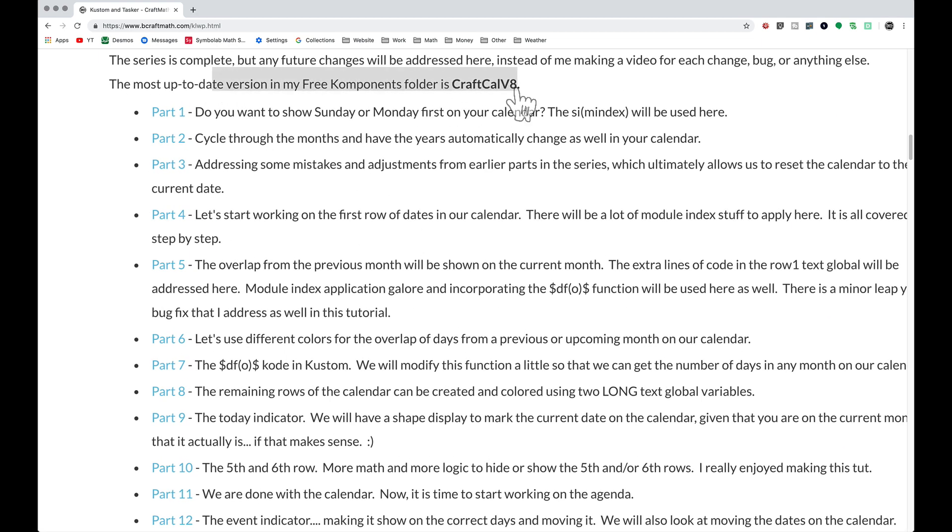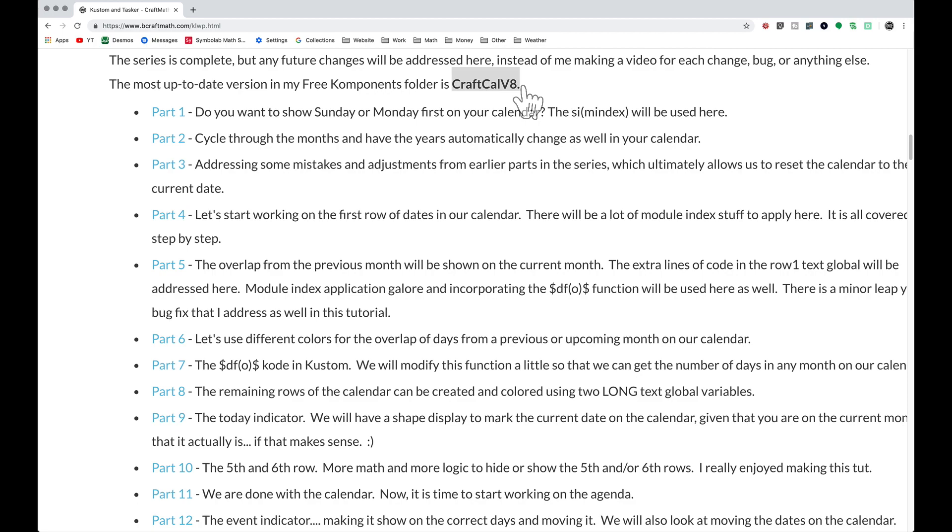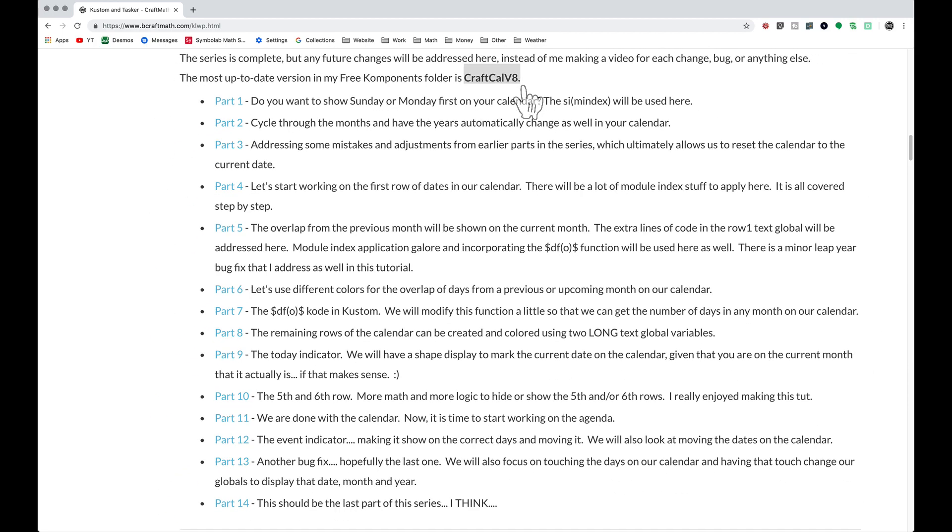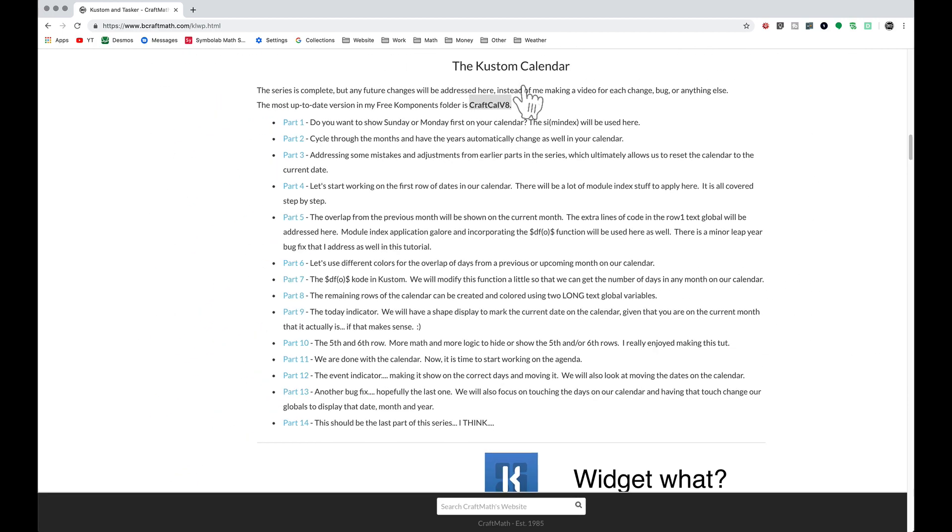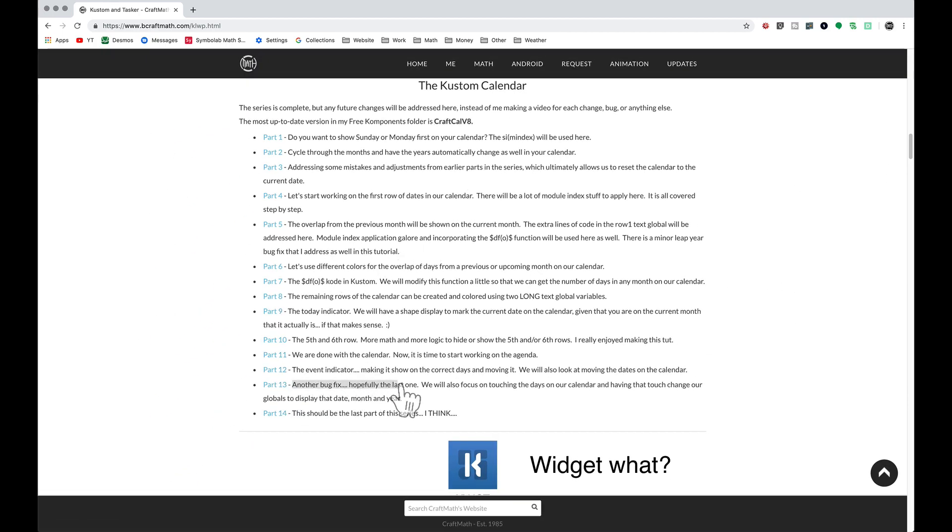In my free components folder right now it is craft cow v8. Just maybe two videos ago in this series as I was finishing it up there was a bug fix in part 13.